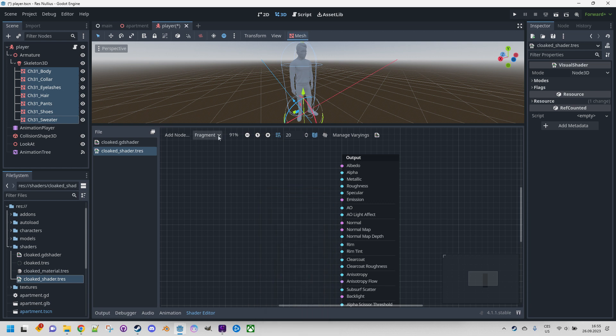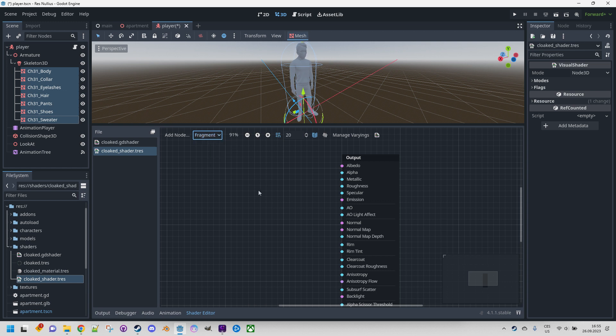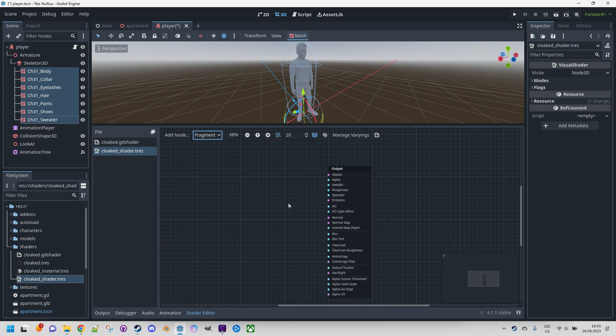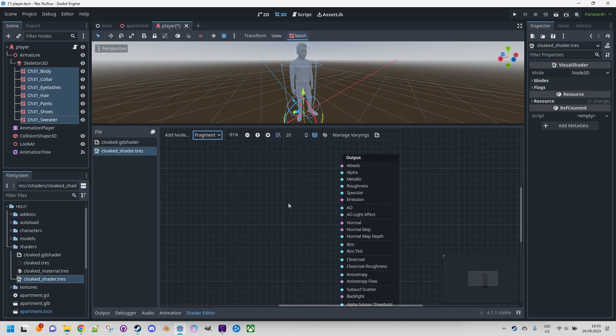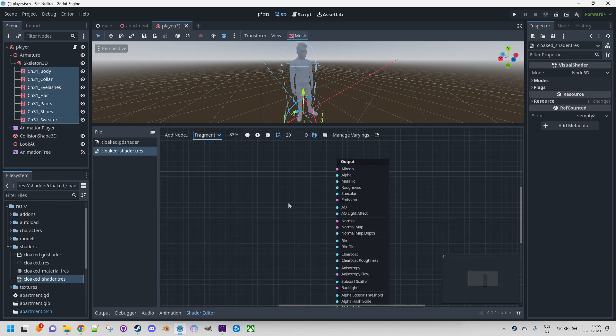Drop-down menu of the function types. By default we are editing the fragment function, but we can switch to vertex or light. All these functions have their own graphs. Now the usual zoom in, zoom out, zoom reset buttons - nothing complicated here. You can of course use the mouse wheel to control the zoom as well.